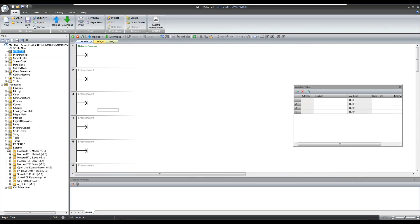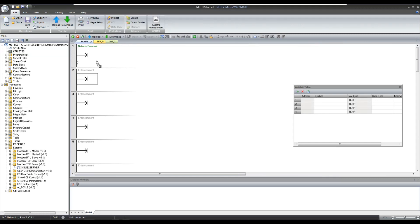Now the Modbus Server block can be found under the library section. Drag and drop this block to the work area.